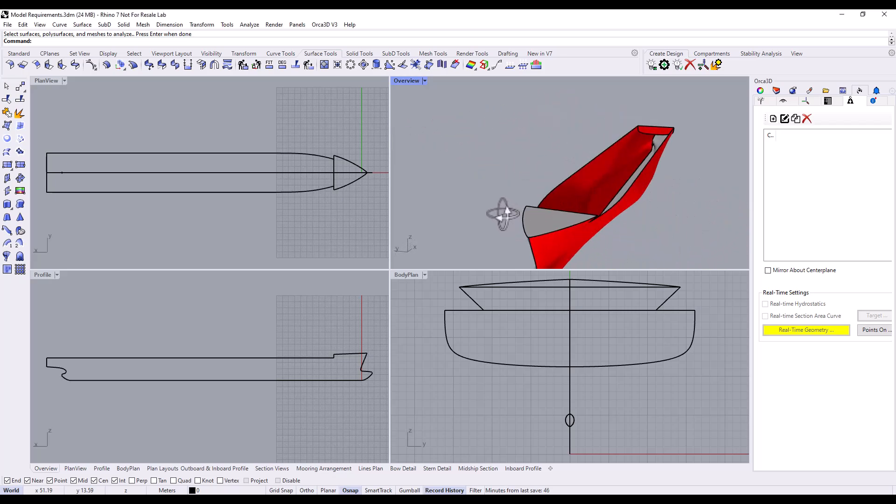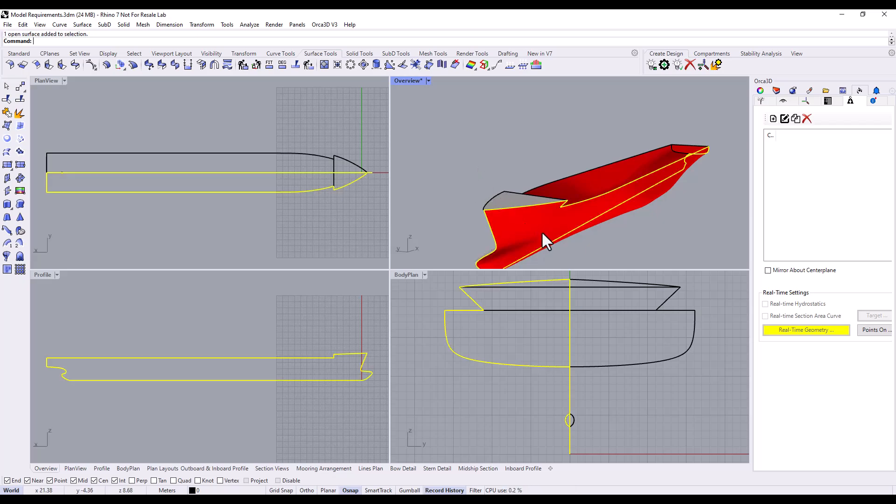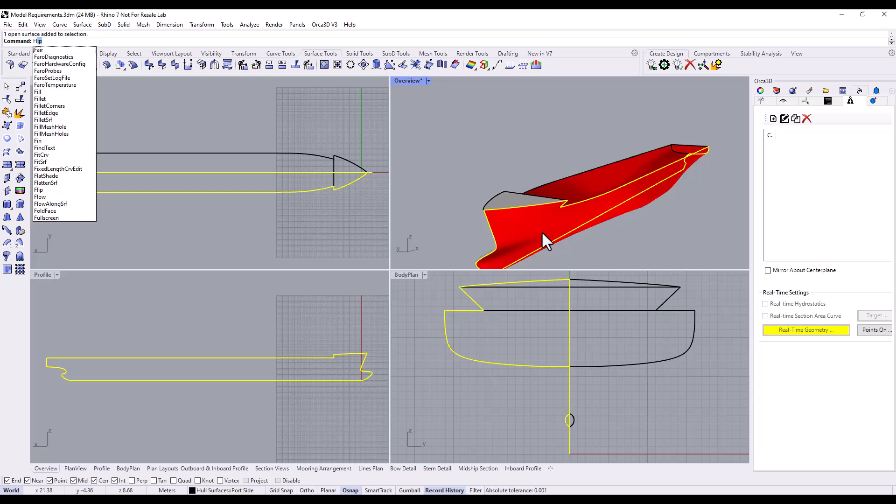And it's now quite clear that our port side hull surface is facing the wrong direction. If we select the surface, we can fix this with a simple flip command.